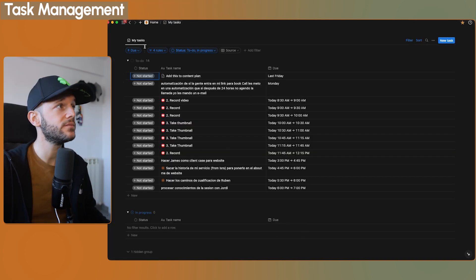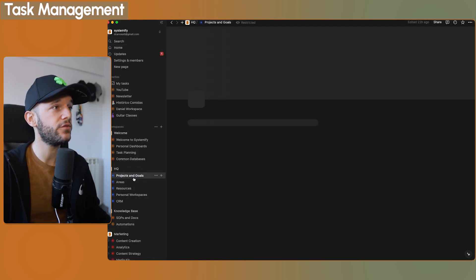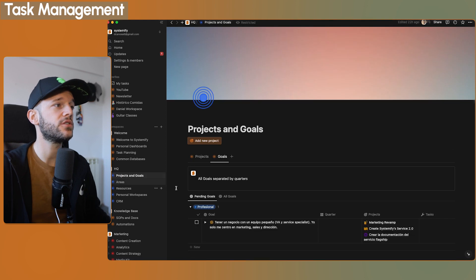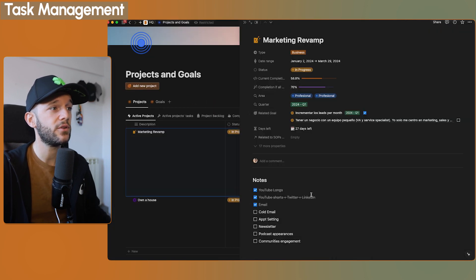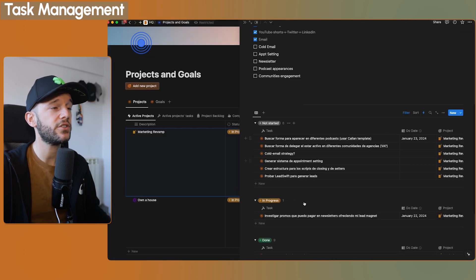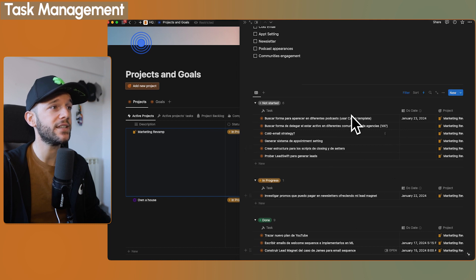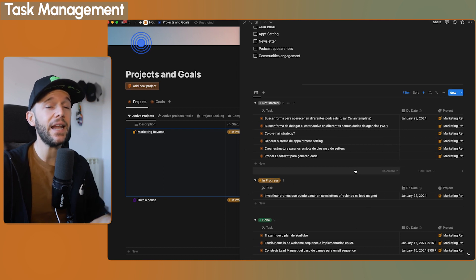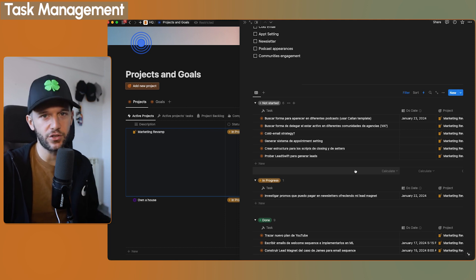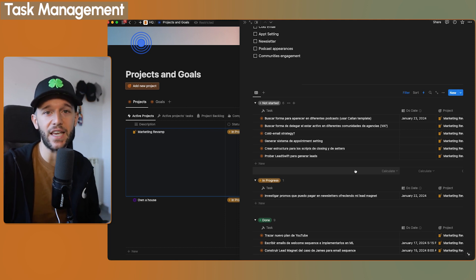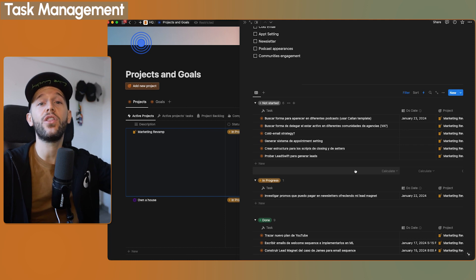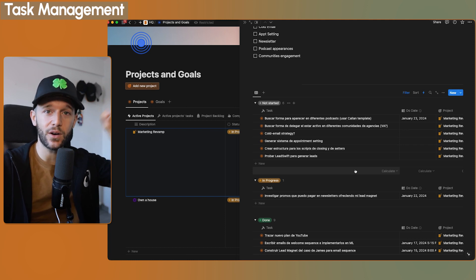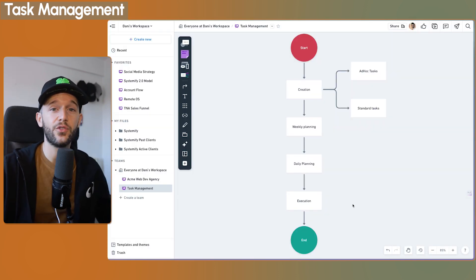Now, apart from this view, I have other accessory views for also viewing my tasks. For example, inside of my projects, I have here a view of the tasks that are related to this project only. Inside of my YouTube videos, I have the same. I have a view of all the tasks that are related to that particular YouTube video. And that will be it.